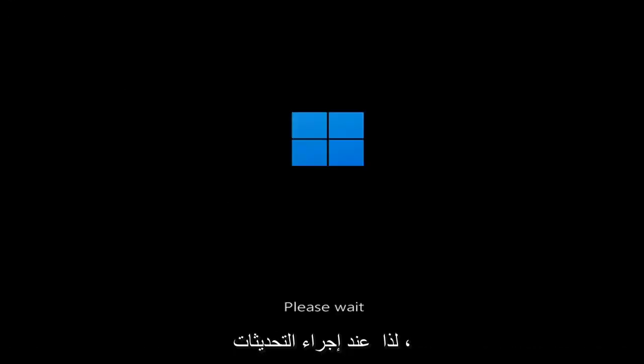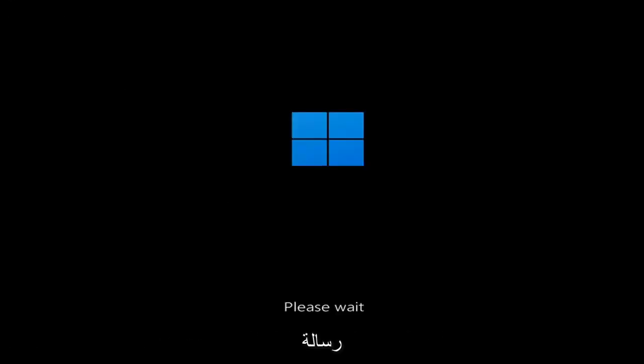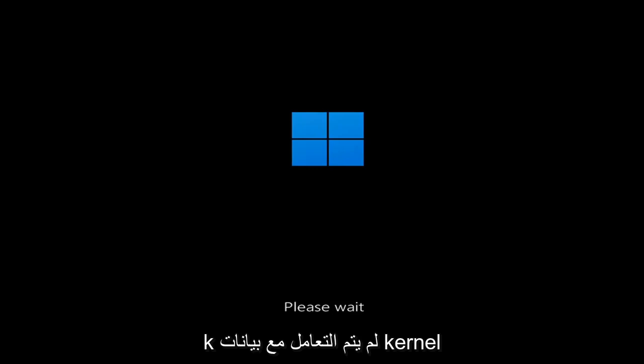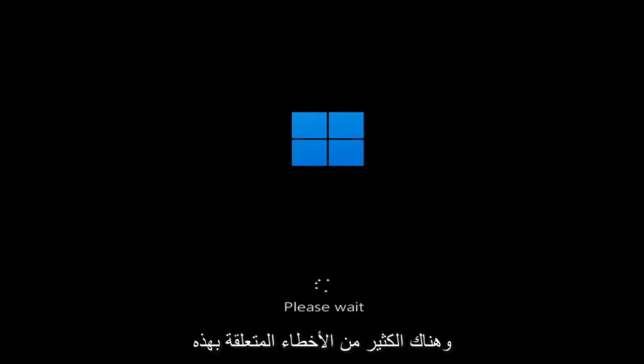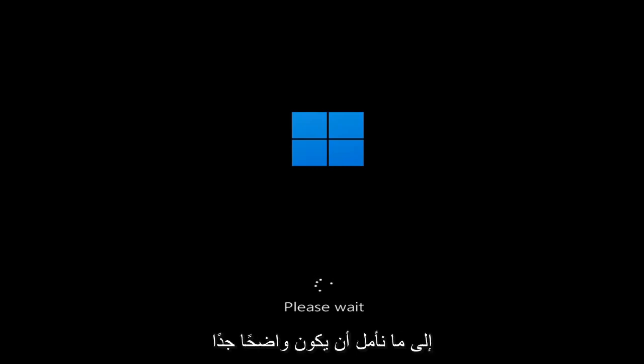So whether you're performing updates, you're getting an IRQL not less or equal message, k-mode exception not handled, kernel data in-page error — a lot of errors pertain to this problem. And we're going to go ahead and jump into what should hopefully be a pretty straightforward process.